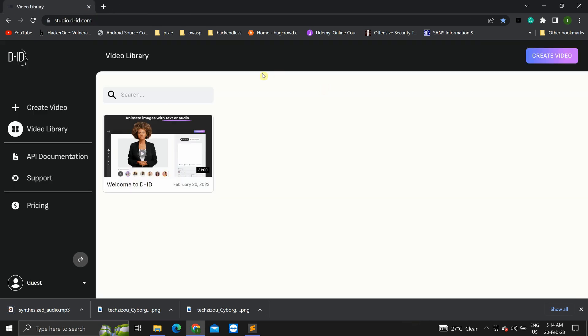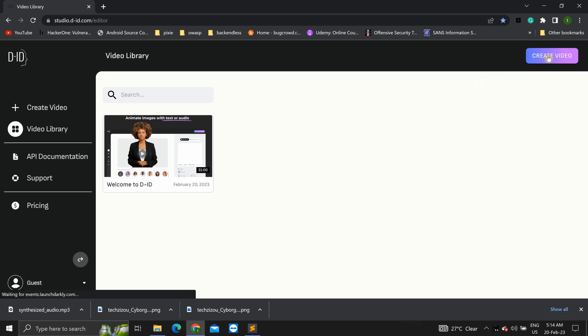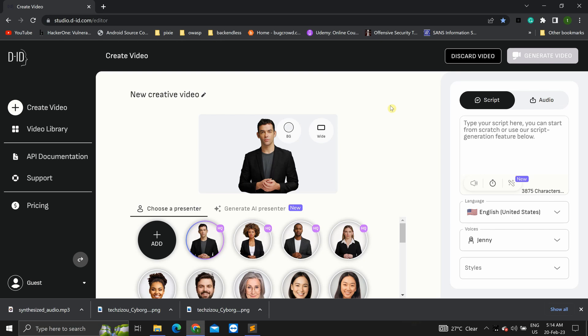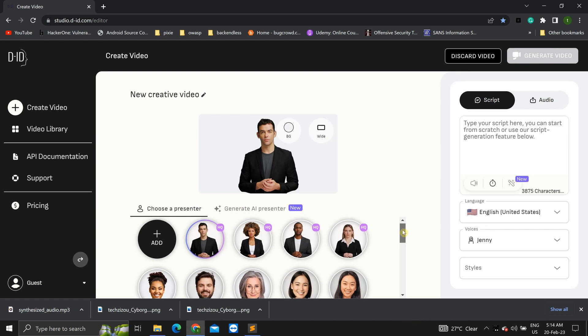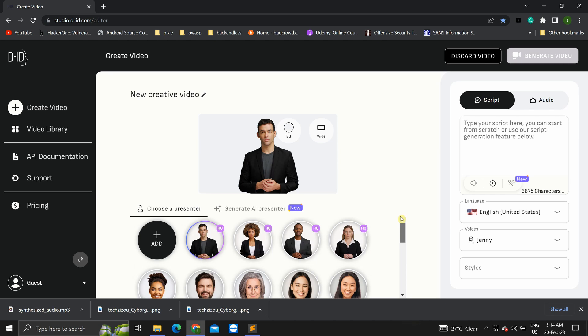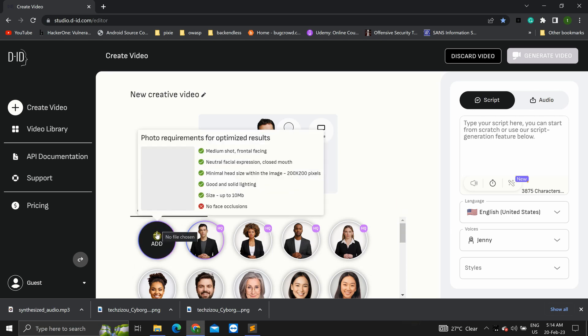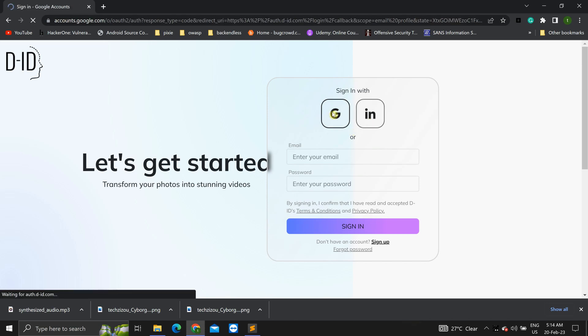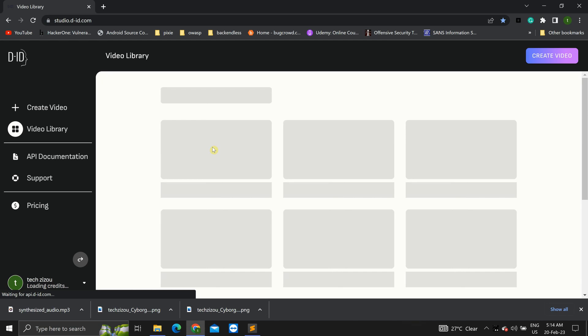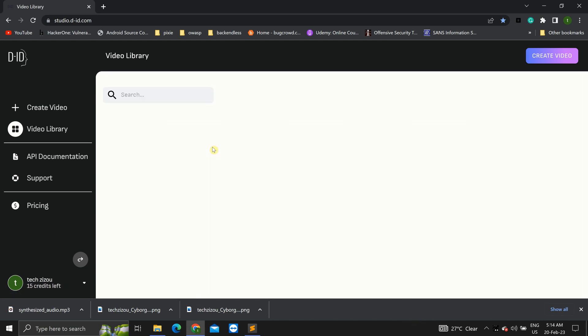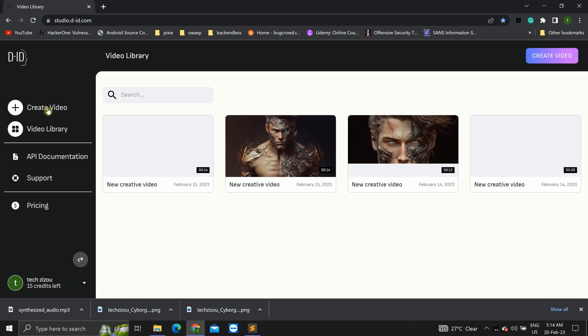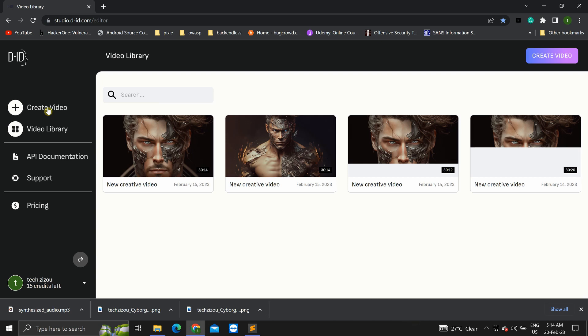Now, finally, head over to studio DID.com. This is where we'll be creating the video for this. So, click on create video. Now, it gives you a few avatars of its own. But, we will be using our own avatar that we created. So, click on add. Now, you can log in using your google account. Click on create video.